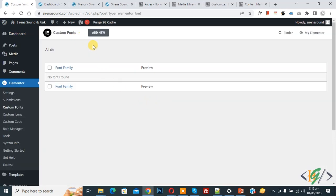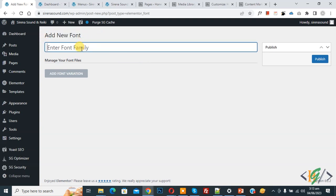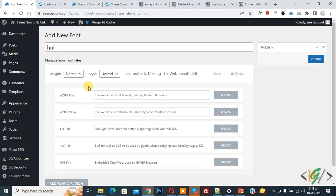Click on add new so add new font section open and you can add font family name so you can add name according to your requirement and now you see manage your font file so click on it.